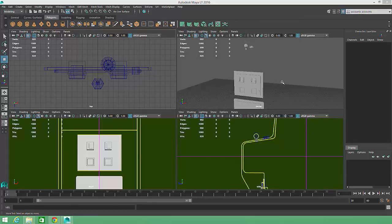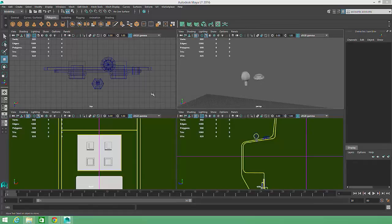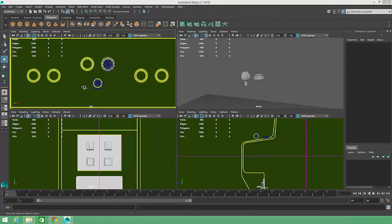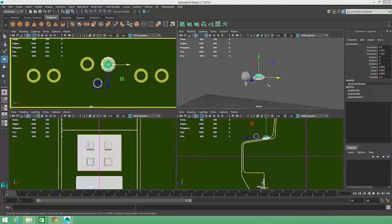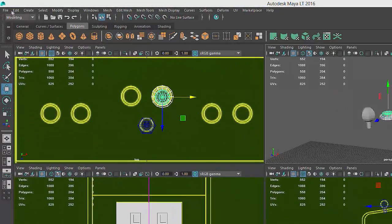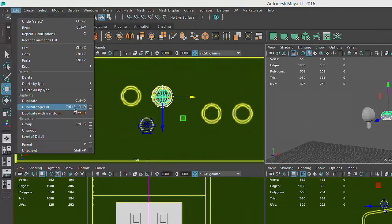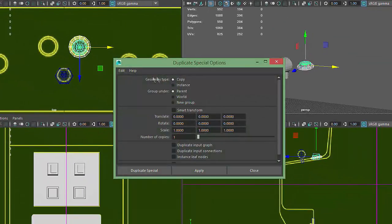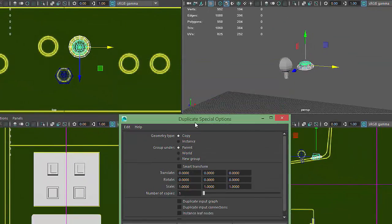This prop requires six main game buttons organized into pairs. To make sure that the spacing is consistent for these button pairs, we'll use a more advanced duplication method called Duplicate Special. With one button and its rim selected, we'll go to Edit Duplicate Special and click on the box to the right of the menu item to bring up the Options window.